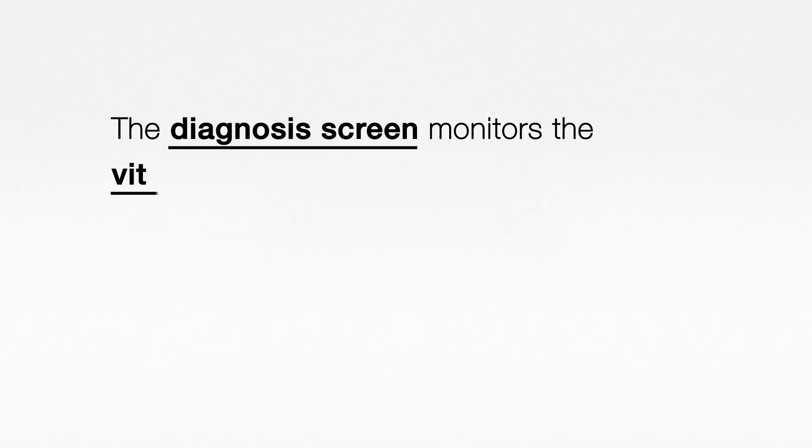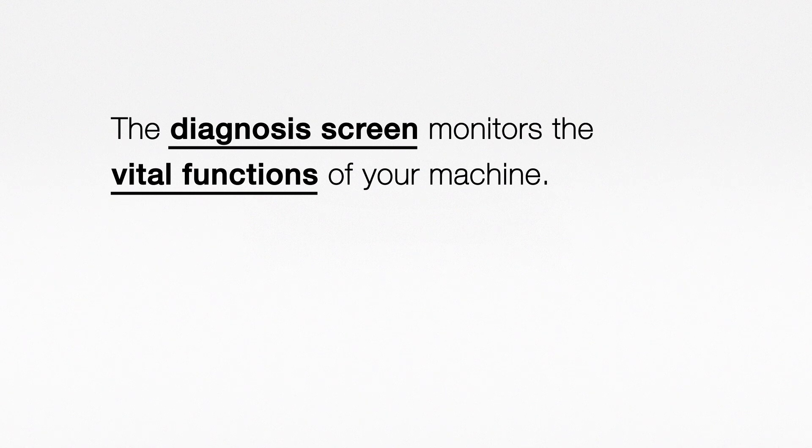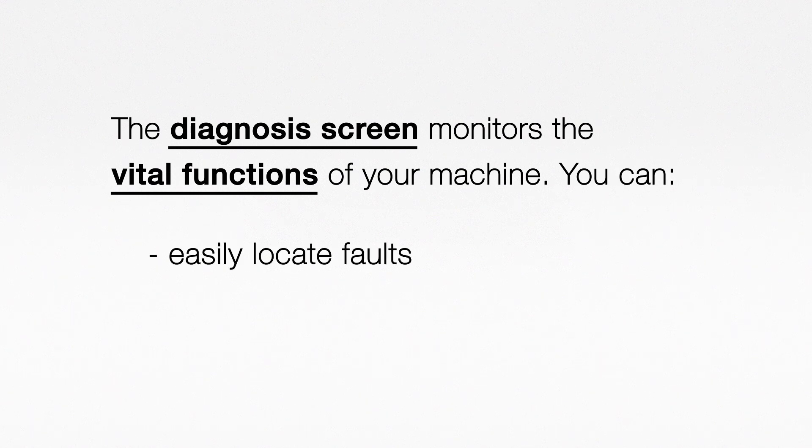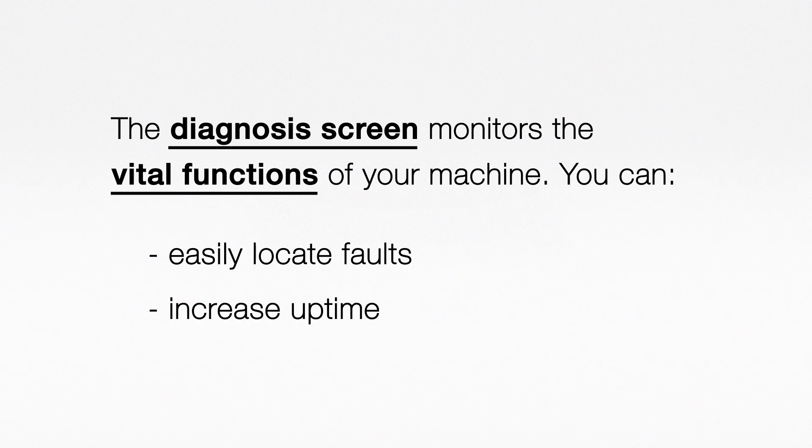The diagnosis screen monitors the vital functions of your machine. You can easily locate faults and increase uptime.